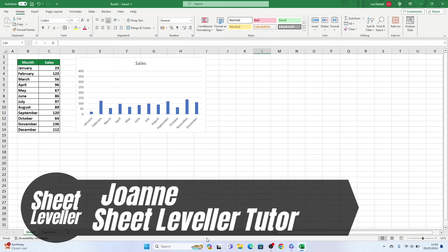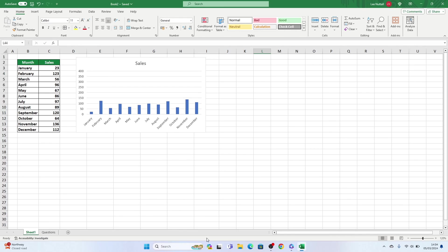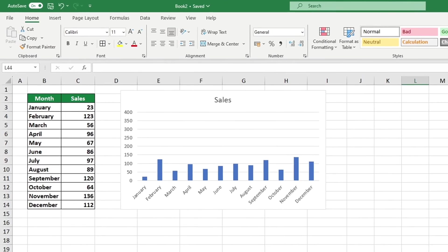Hi there, I'm Joanne, the host of Sheet Leveler. Our goal here is to make Excel easier to use by providing helpful video tutorials.